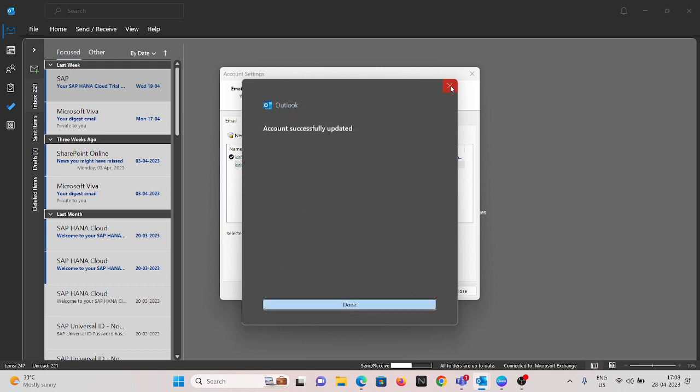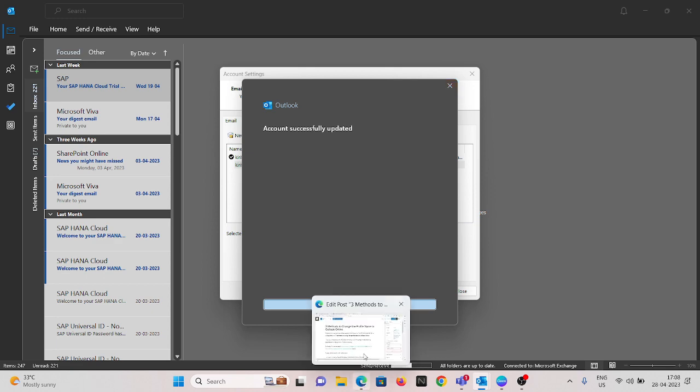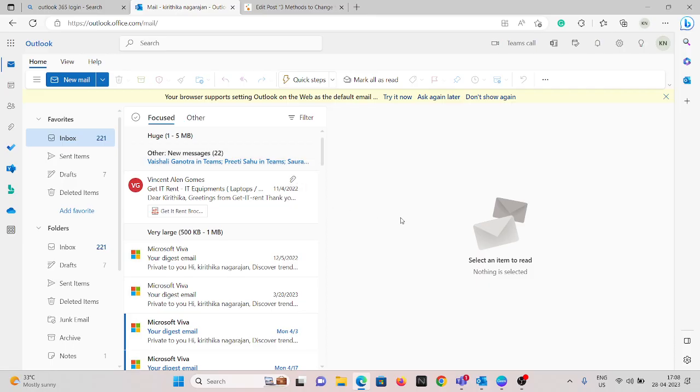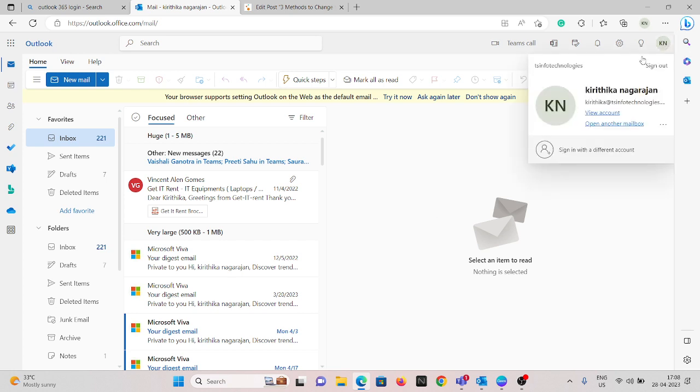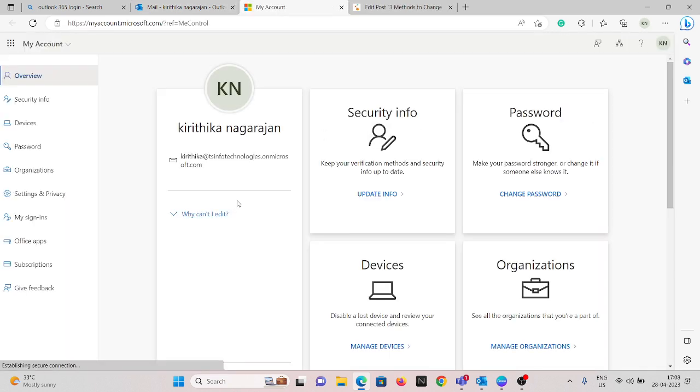Now we will see how to do this in the web application. Go to your account settings, click on the account. Since this is my official account, we can't edit it.